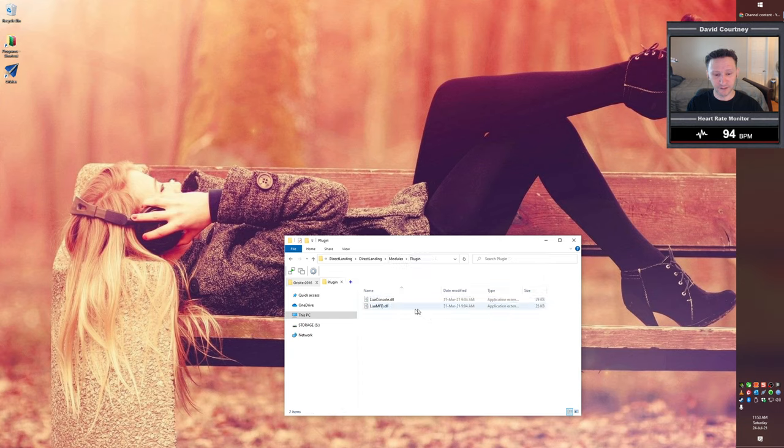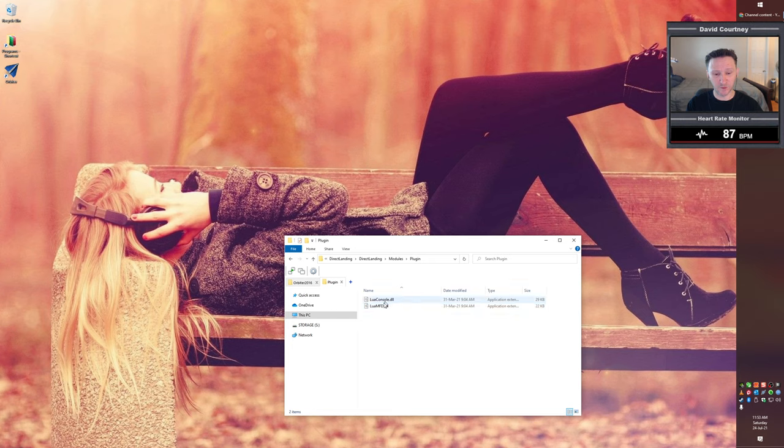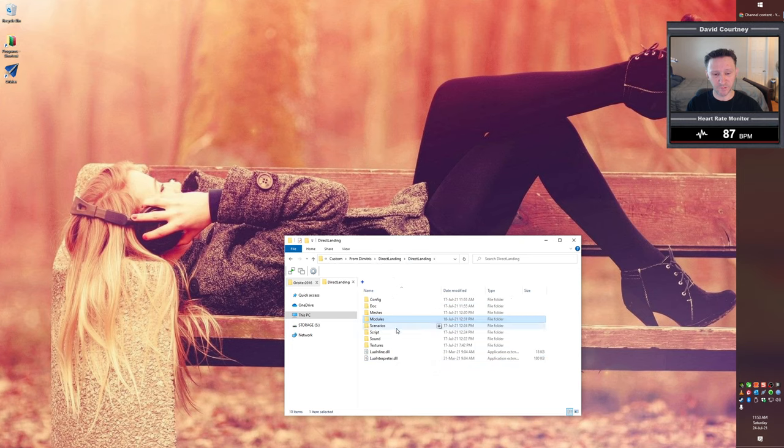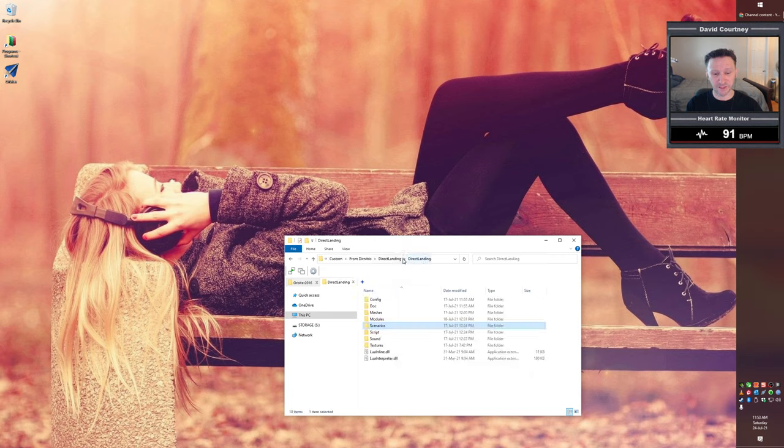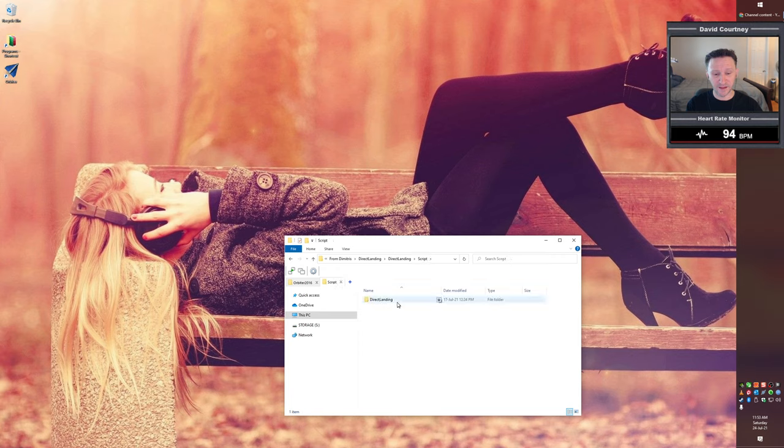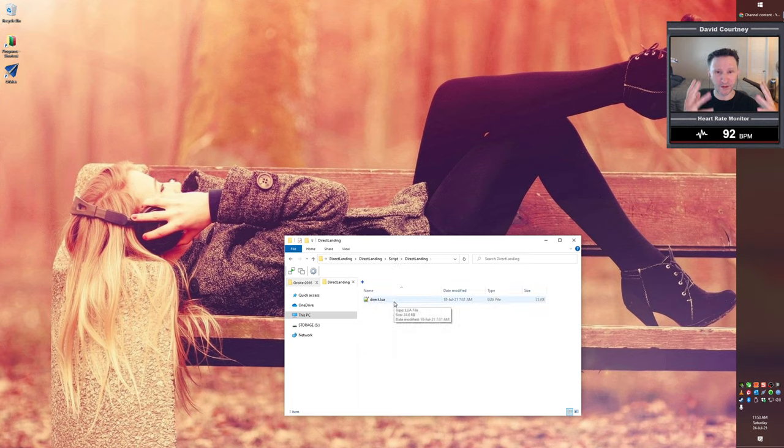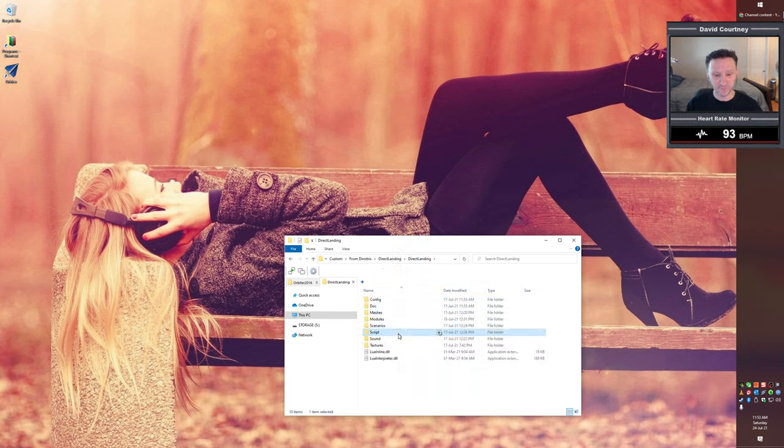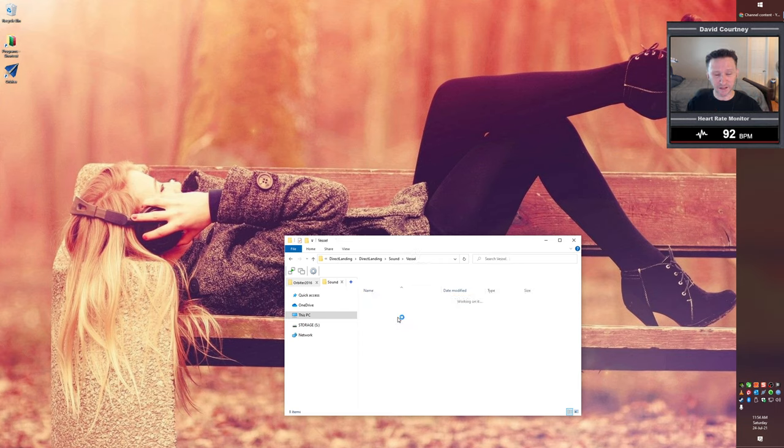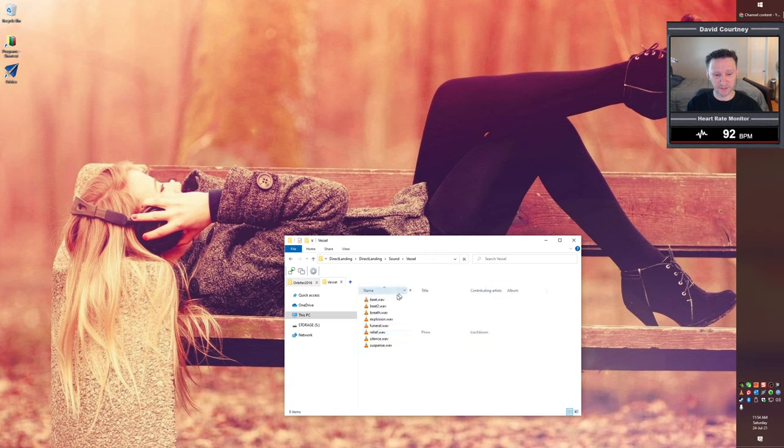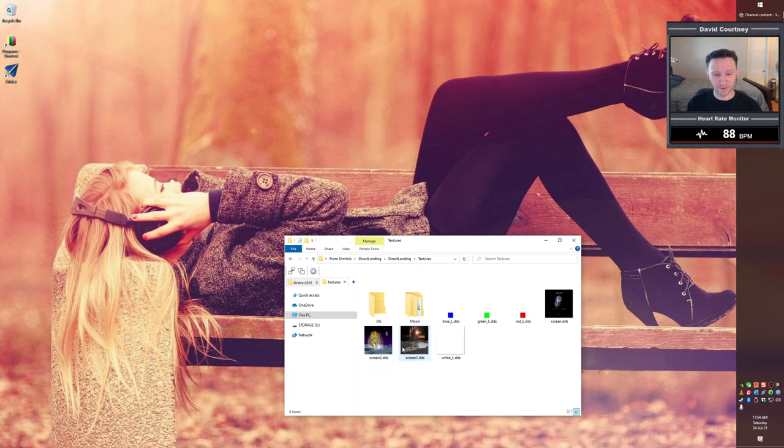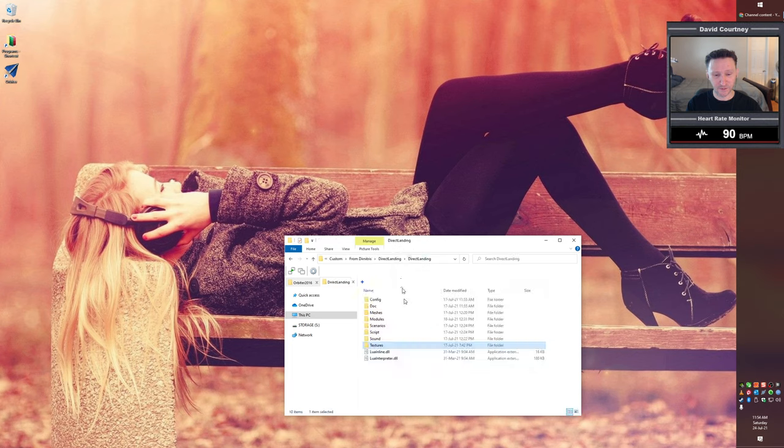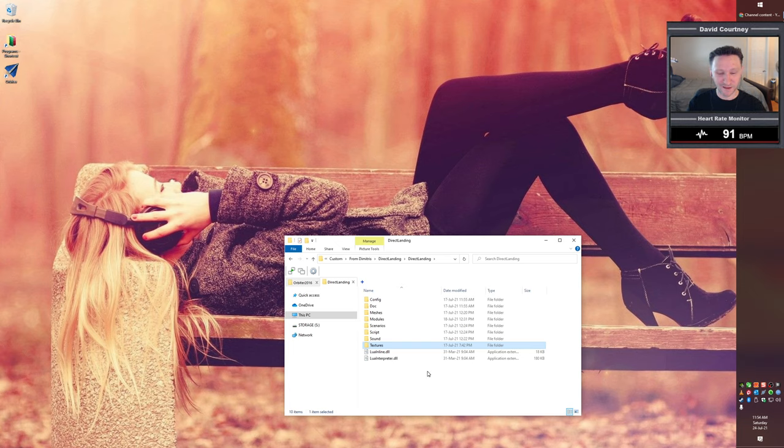Okay, so that's a look there. And you can see in the plugin, there's a couple of these other DLLs. And we'll come back and talk about a couple of these in a moment. And then of course, in the scenarios directory, there's a scenario file that you'll run. And in the script directory, there's a direct landing directory and inside of there, there's the Lua script that is the brain of the entire thing. And there are some custom sounds inside of sound vessel. And there are some textures. Don't want to go into that too much, because that's maybe a bit of a spoiler.